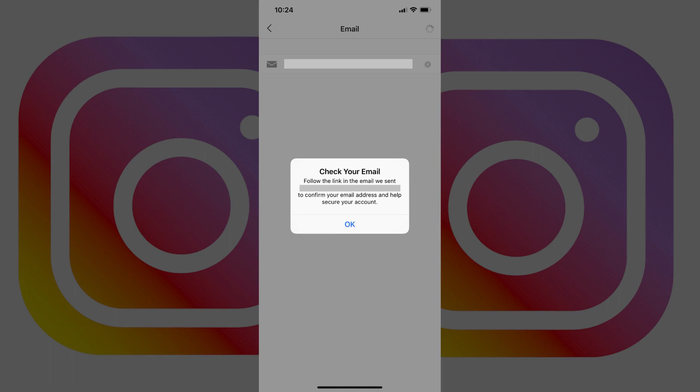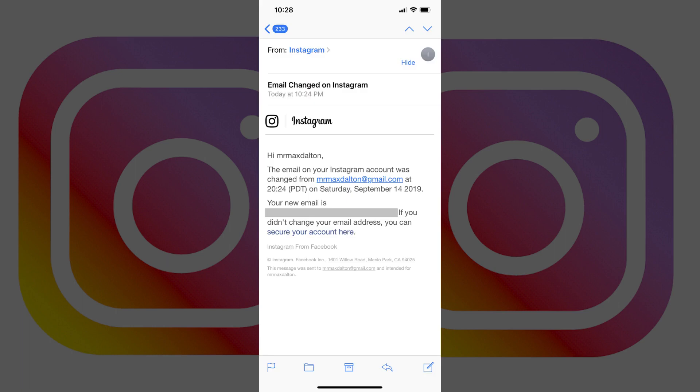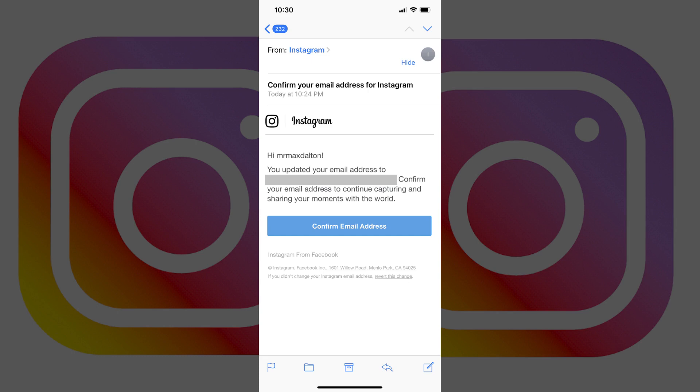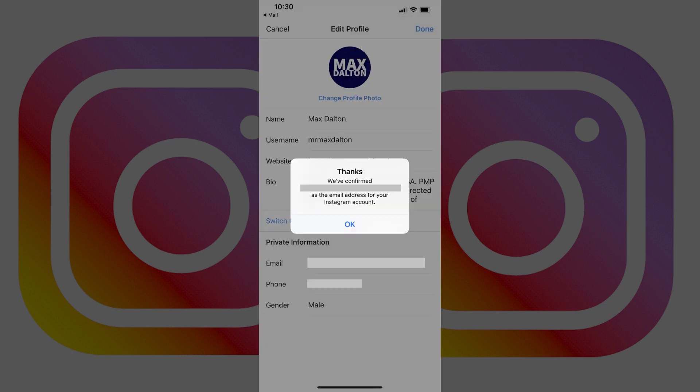You'll receive two emails. One email at the previous email address letting you know the associated email has been changed, and another email from Instagram at the new email address asking you to confirm your new email address. Tap the Confirm Email Address link in that email. You'll be redirected back to the Instagram app thanking you for confirming your email address.